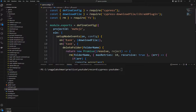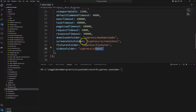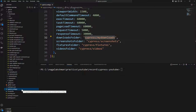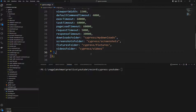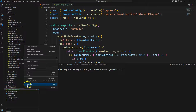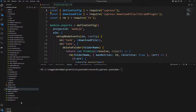To handle multiple environments, we need to create multiple config files — one per environment. Here I'll be creating three environments: dev, staging, and production. I'll copy the existing config file and rename it. The file name must end with config.js, but you can prefix it with the environment name.